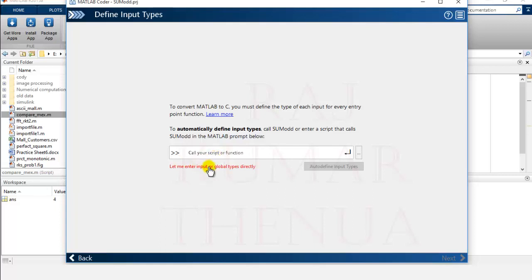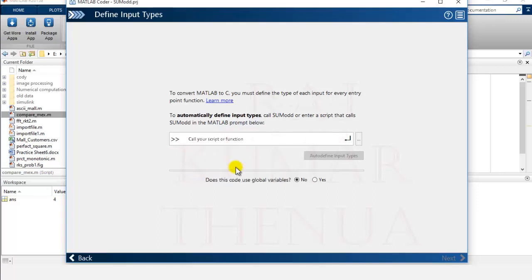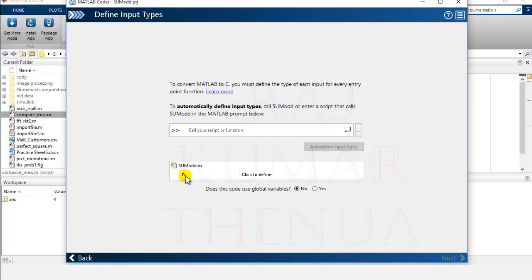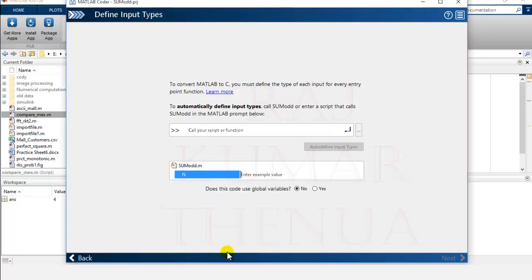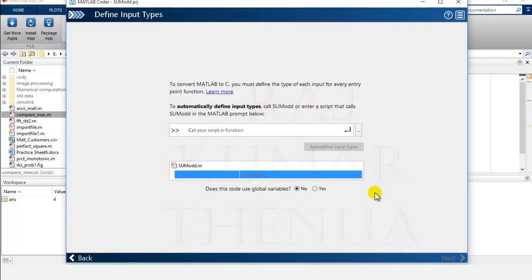Now you need to define the type and size of the input. Select the option to enter input or global type directly. You'll see a list of variables — we have only one variable, n. Click Define and you get multiple options. The best option is 'Define by Example': enter n equal to 5, click elsewhere, and it automatically computes that the type is double and the size is 1x1. Using an example makes this very easy.